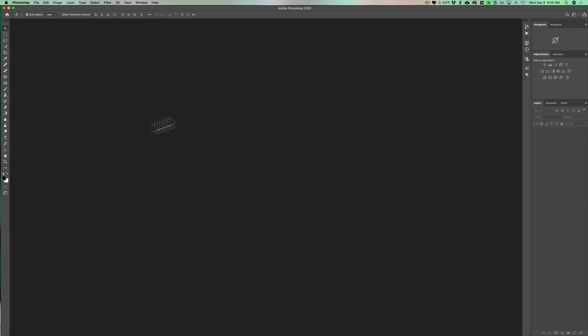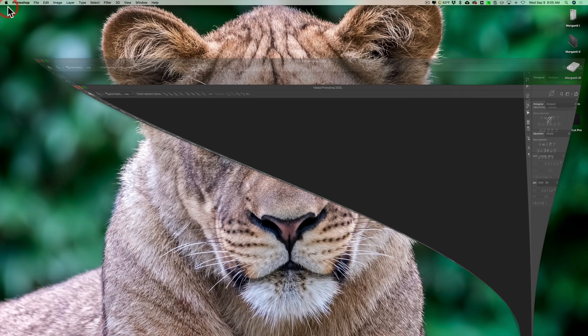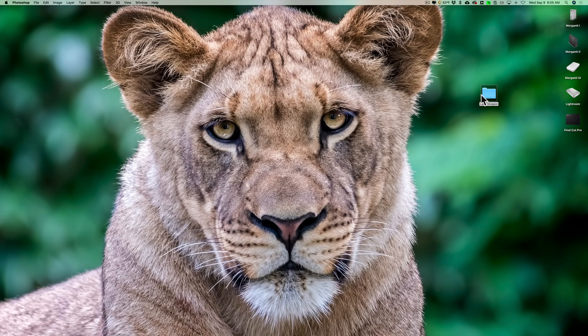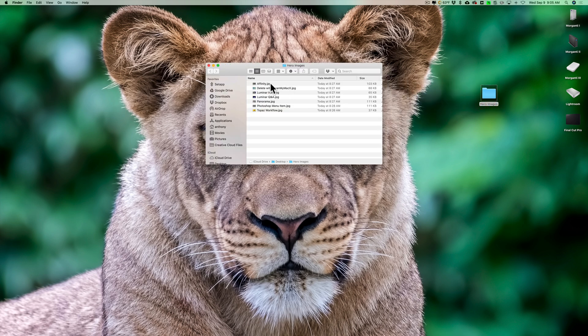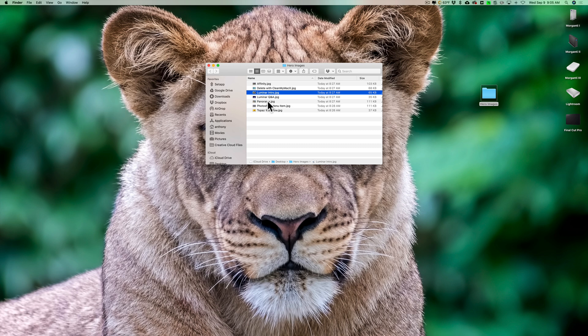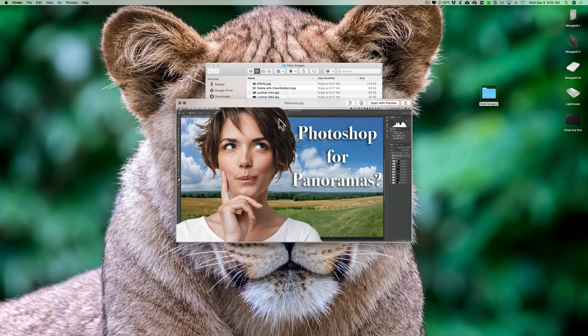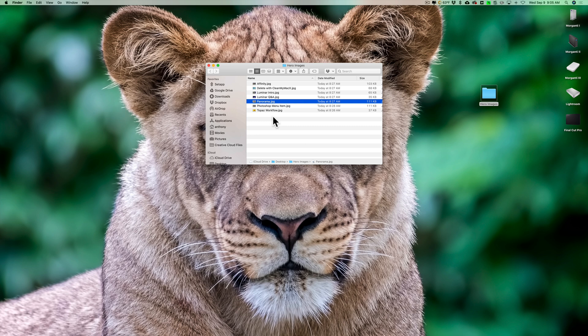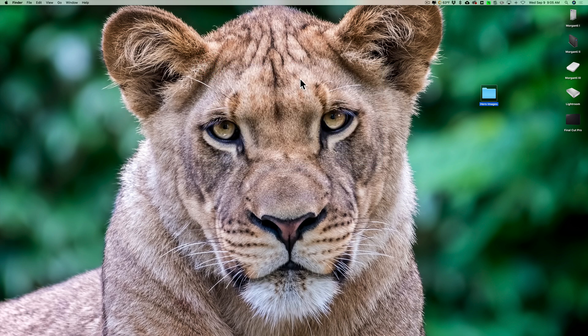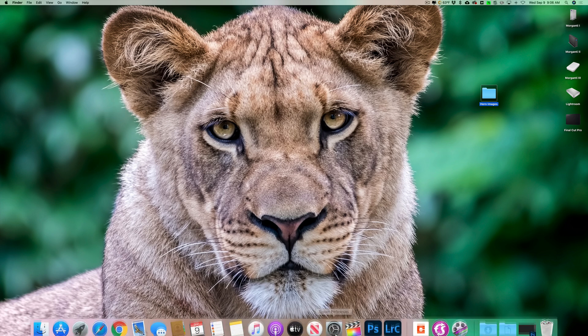So what I have here is on my desktop, I have a folder. I called it hero images and in there are all these different images I did over the last week or so. So if I look at them, you could see right there and they're all 1,024 by 576 and I need to make sure that that long edge is only 800 pixels.